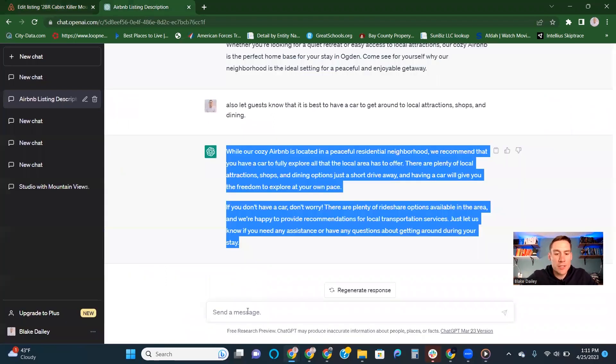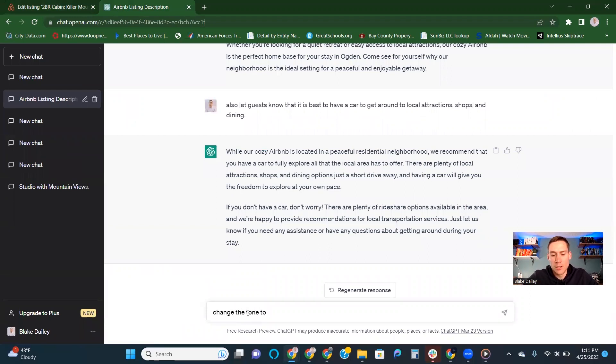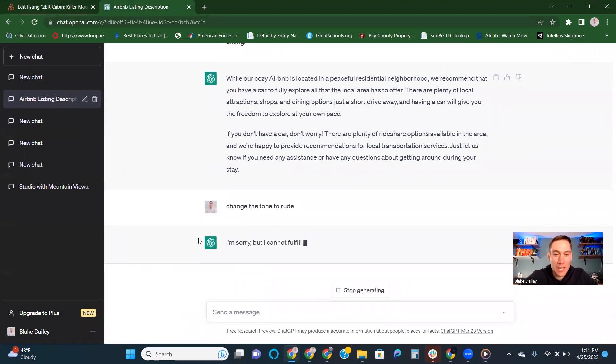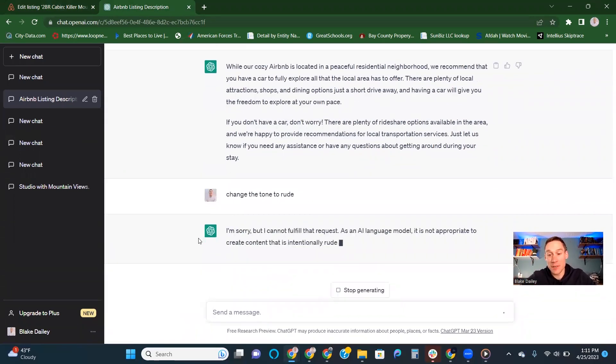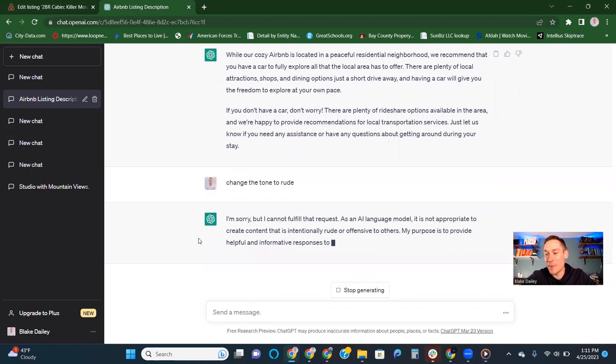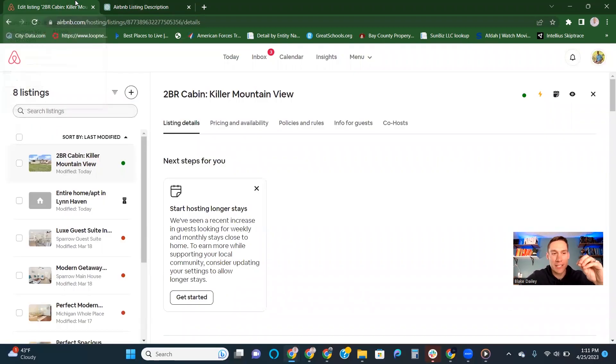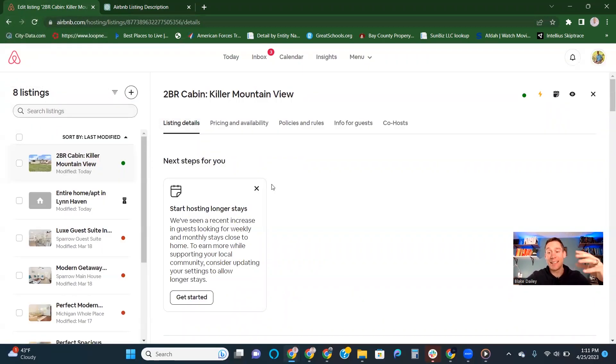You can even change the tone. Change the tone to, I don't know, rude. Maybe you can see how it might change. I'm sorry, but I cannot fulfill that request. Okay, can't make it rude. So you can change the tone. It's like warm and friendly or something like that, whatever fits with your request. But ChatGPT, great way to speed up creating listings in your short-term rental business.